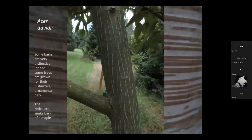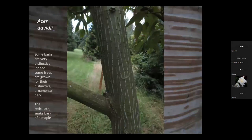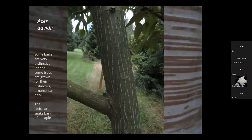Some barks are of course decorative. This is Acer davidii, very distinctive with its reticulate or snake bark — often called a snake bark maple. A green colour with those grey stripes — a wonderful tree, very easy to identify. And you'll probably recognise immediately the very smooth bark of a eucalypt — the blue gum — giving that blue tinge. When you arrive in Australia, you realise just how different a place it is by the eucalyptus trees that give a completely different feel to the country.